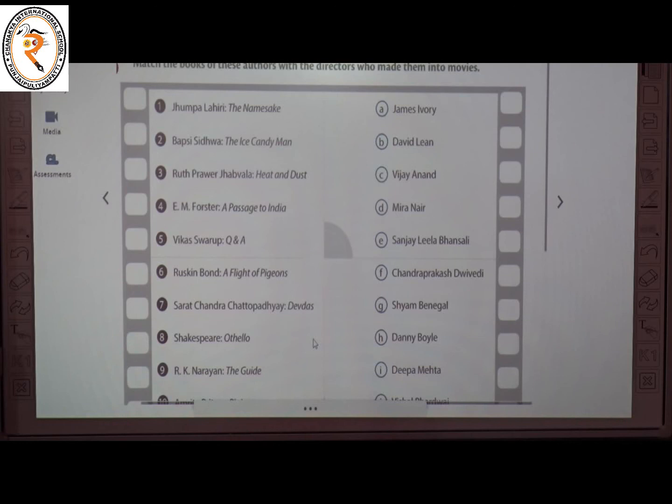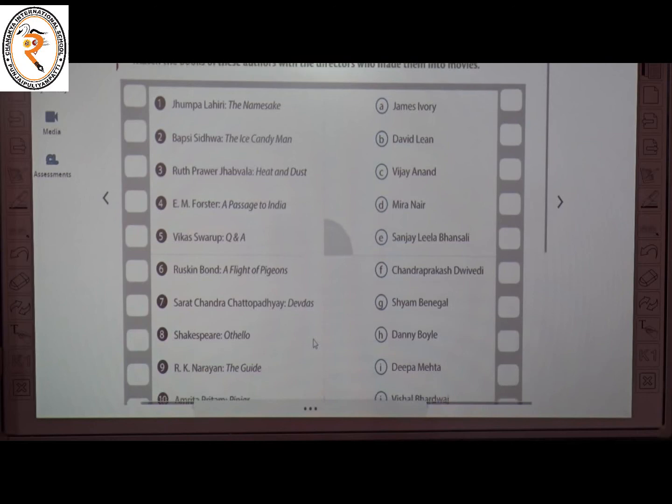The seventh one is Sarat Chandra Chattopadhyay's Devdas — the director is E, Sanjay Leela Bhansali. The eighth one is Shakespeare's Othello — the director is J, Vishal Bhardwaj.